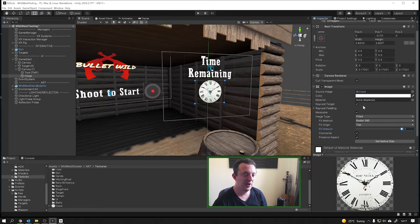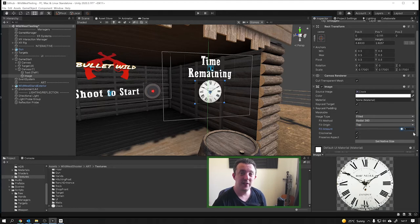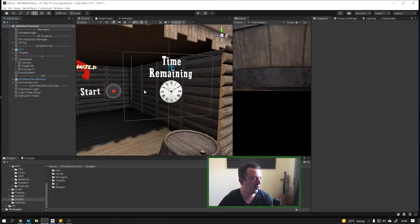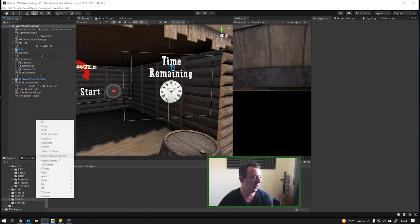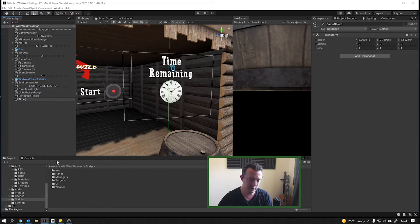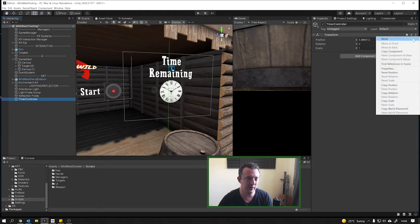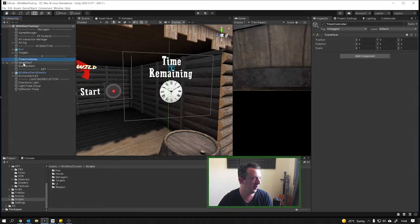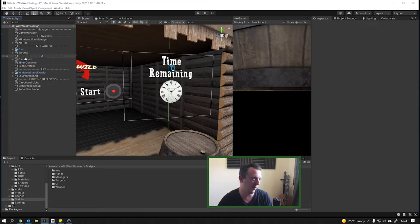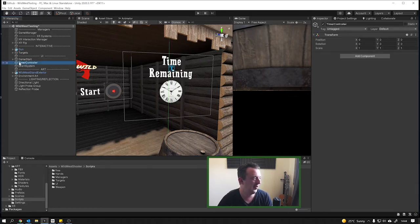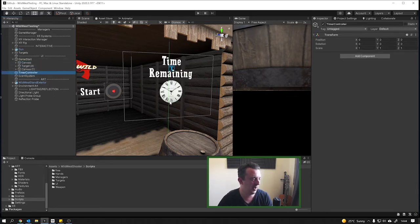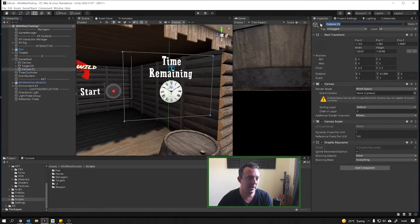The idea is the clock will deplete as time goes — we'll use the Fill image type and control the fill amount. We want it to start from the top and drain as time runs out. We'll write a script to reduce this image over a certain amount of time. But first, let's tidy up the hierarchy: I'll create an empty object called 'Timer Controller', set it to zero zero zero, and place it under the UI — after game start — to give a logical flow.